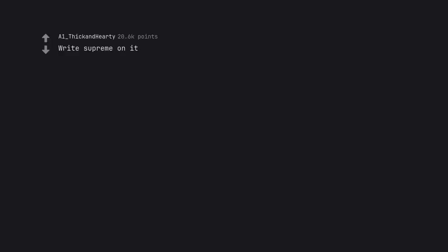Delete it. A vertical brick tower. Write supreme on it.